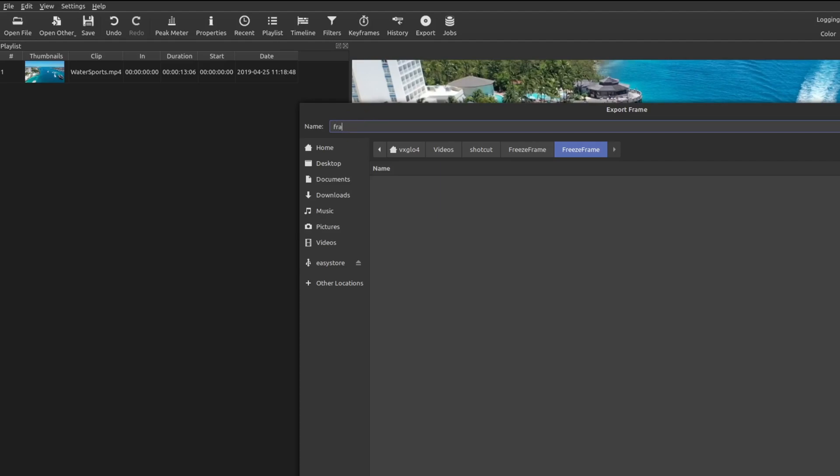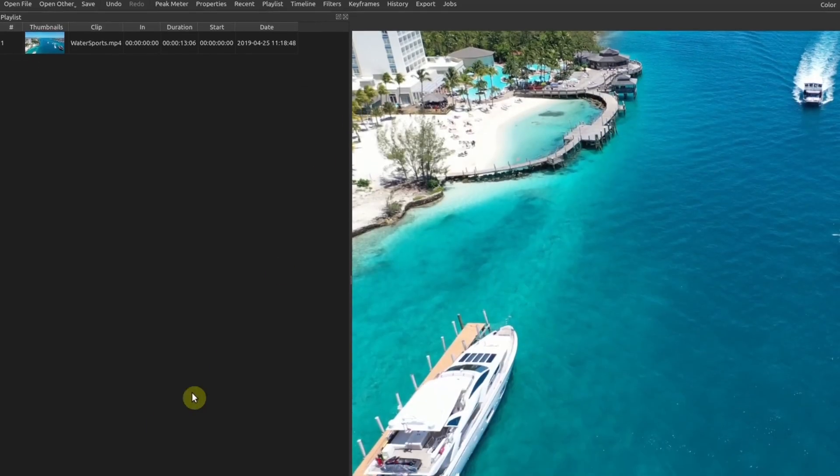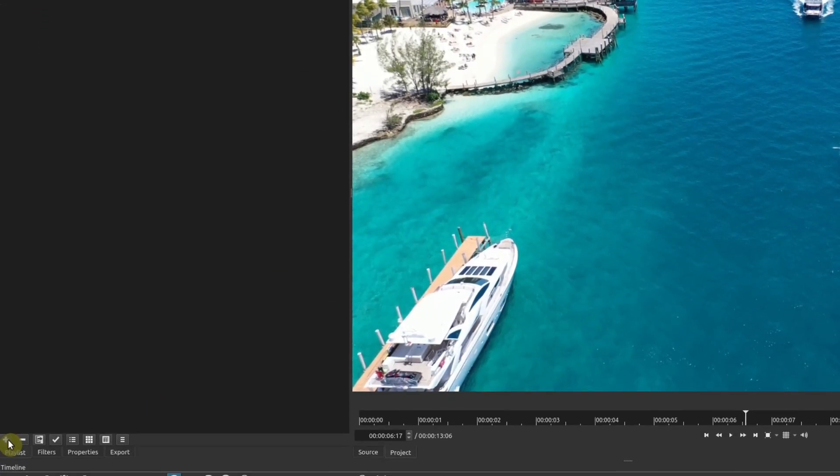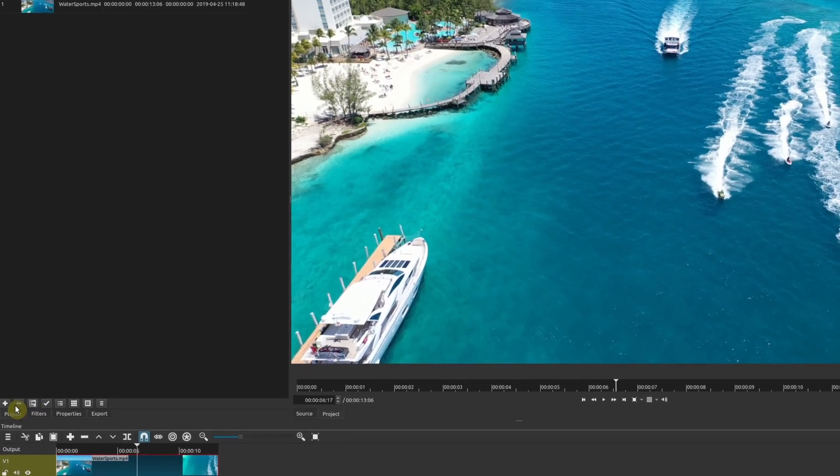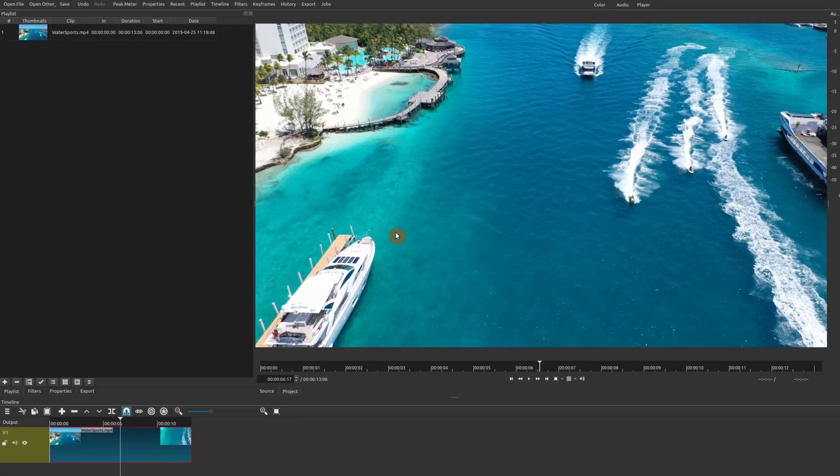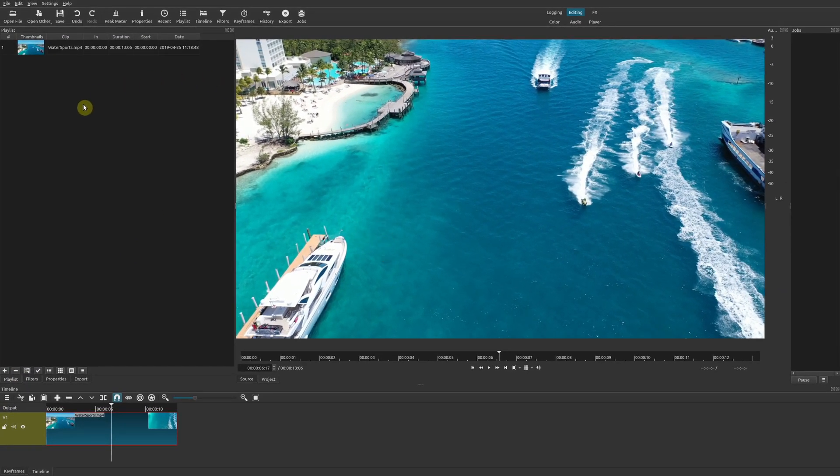You can name it whatever you want. I'm going to name this frame one. Once you do that, you can add the source to the playlist or add files to the playlist, or simply drag the image into your project. I'll go ahead and add source.